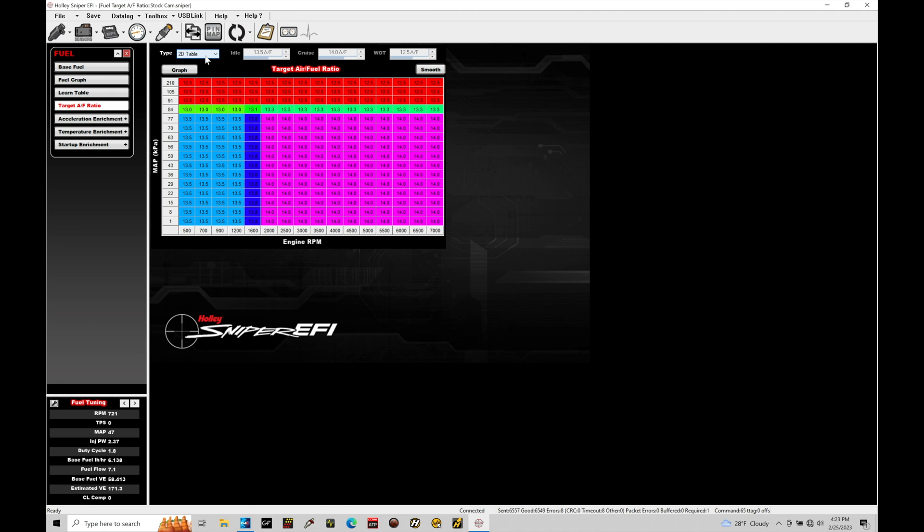All right, let's jump in here and talk about how the target air fuel values in the table influence our fueling to our engine, how much it's going to increase or decrease the injector pulse width. How does it fit into the bigger picture with what's going on here with our main VE table.